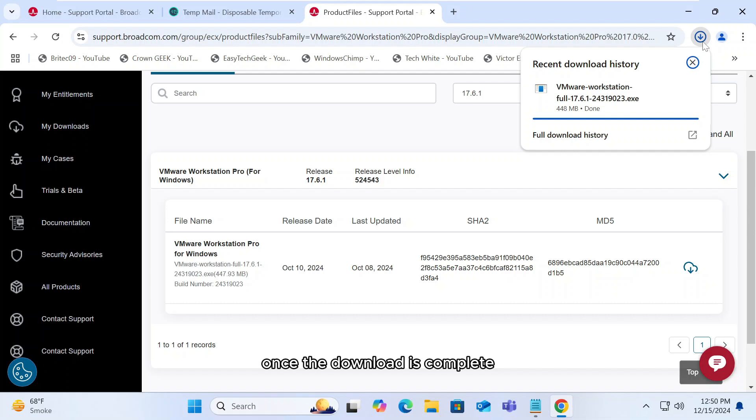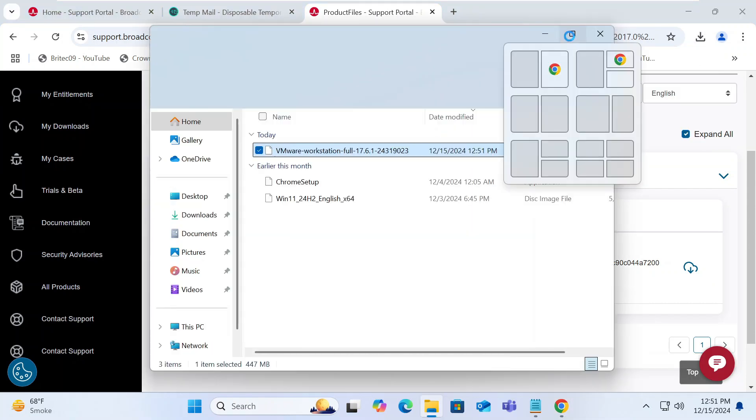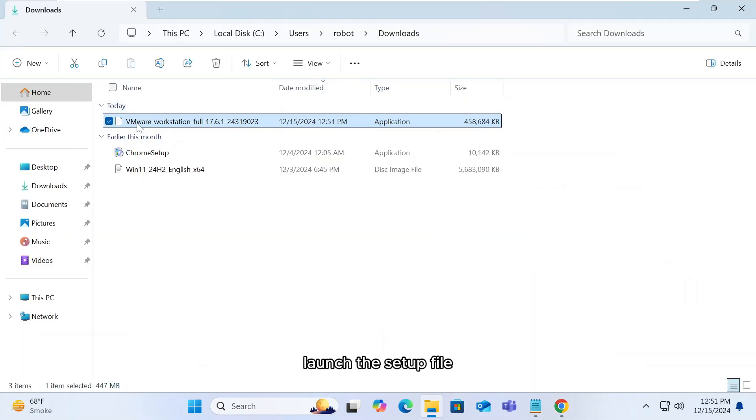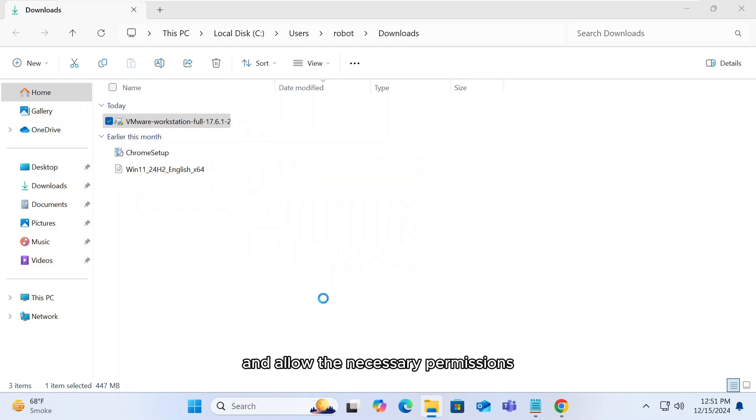Once the download is complete, let's proceed with the installation. Launch the setup file and allow the necessary permissions.